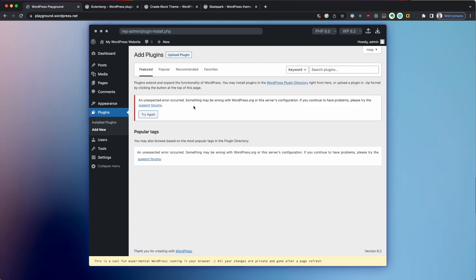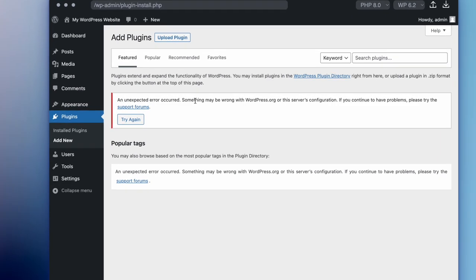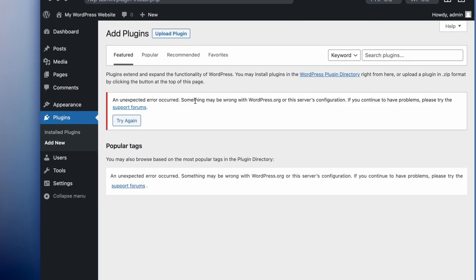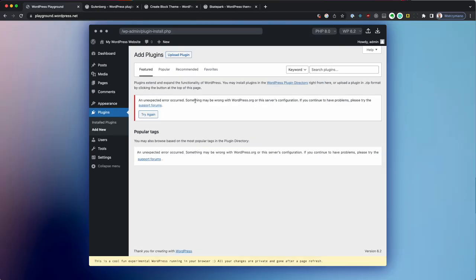First thing you may notice is an error message that indicates we cannot contact the WordPress plugin directory. This is because playground doesn't have any access to the internet. This is helpful for your privacy, but it means we don't get a list of plugins.